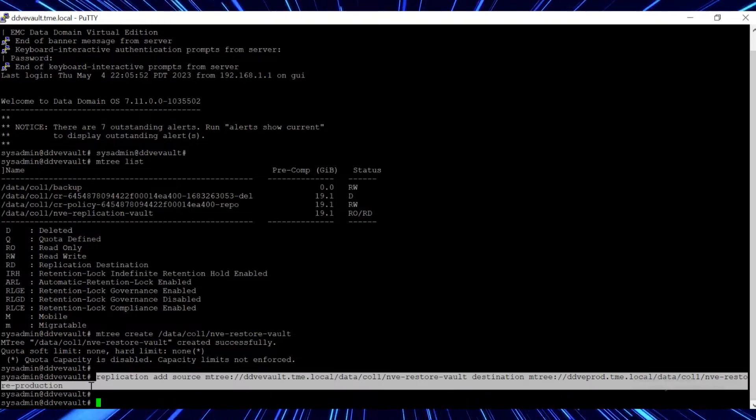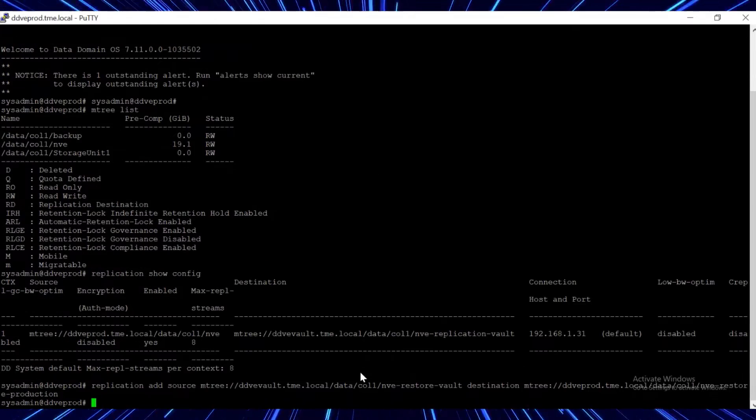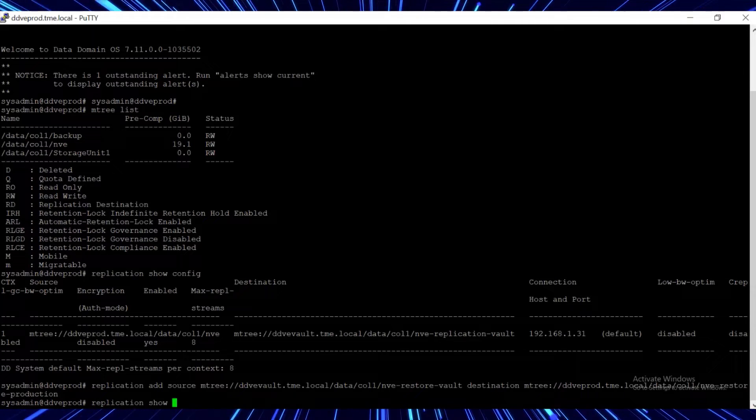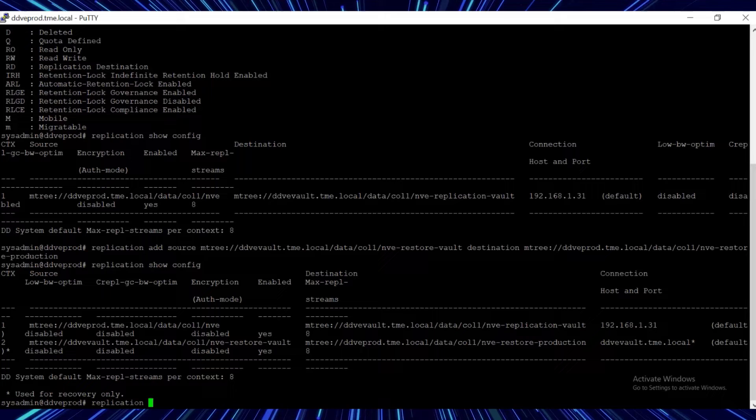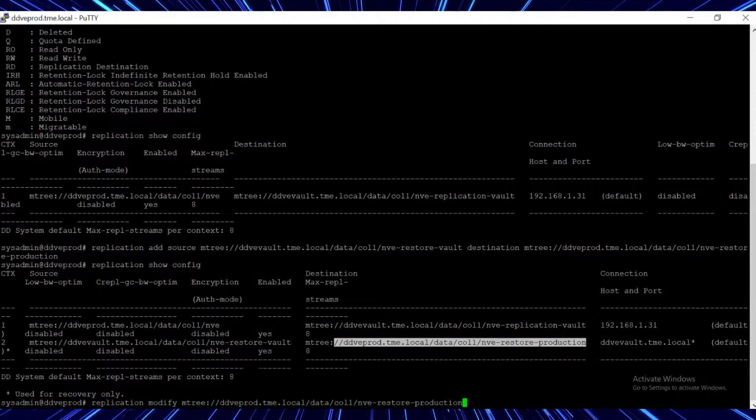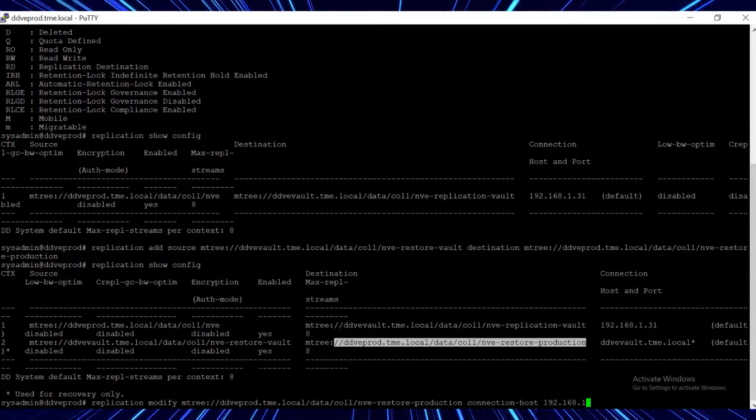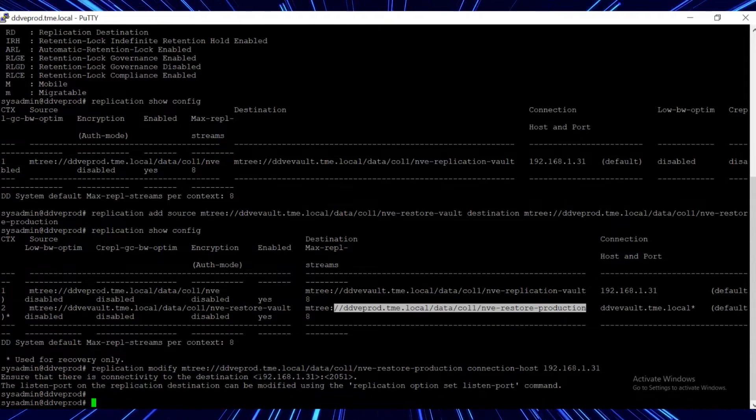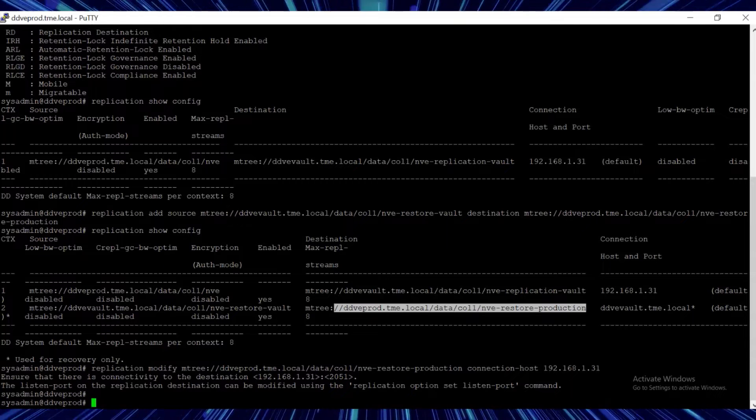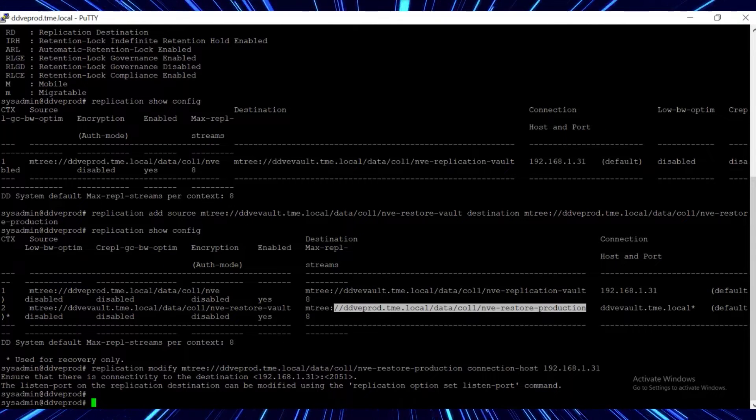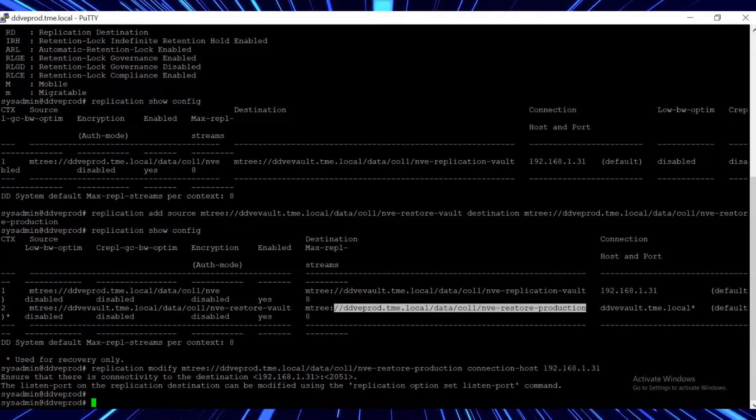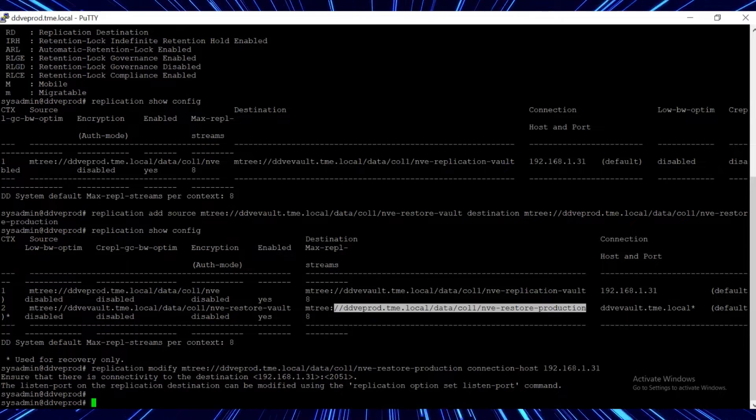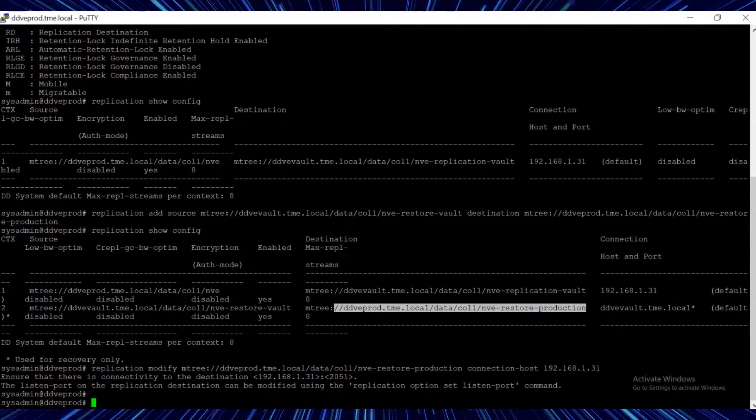Run the same command on the production DD. On the production DD, run the command replication show config to check the replication configuration. Use the replication modify command to change the replication connection host for the pair that we just created. In this demo, we are going to use the secondary nick of the vault DD and the primary nick of the production DD for the replication pair we just created. You can also use the secondary nick of the production DD if required.